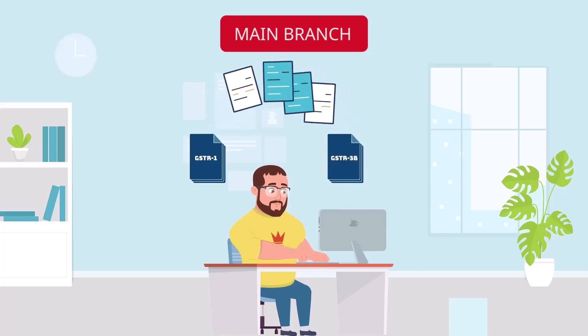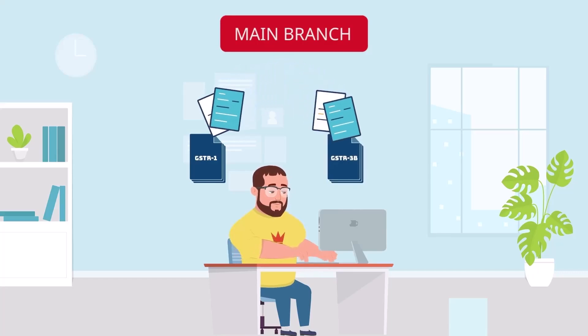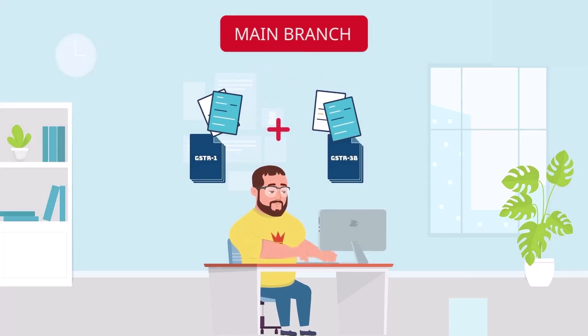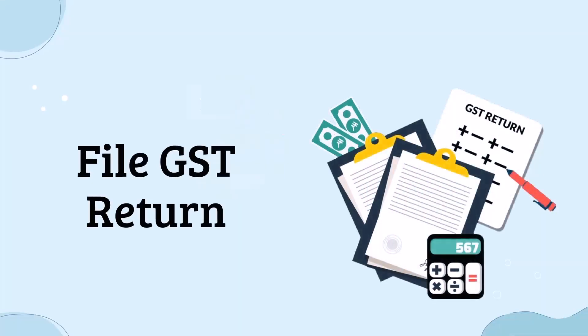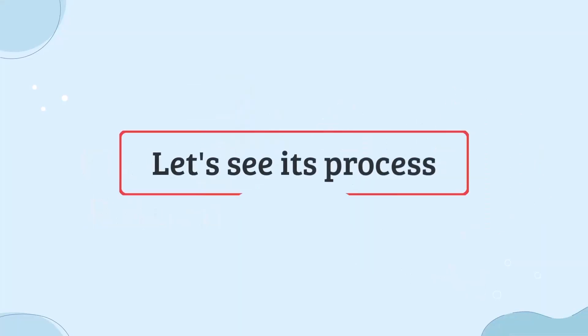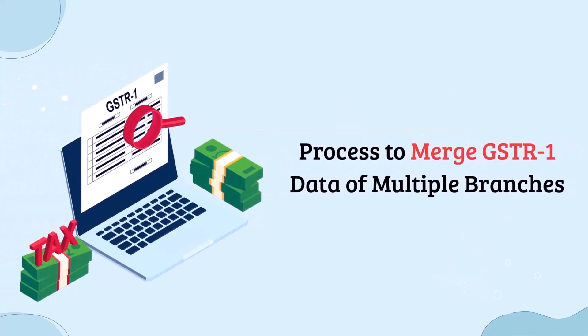You can merge the data of all those branches and can view them from your head office or main office and can also file GST returns. Let's come and see its process in the software.